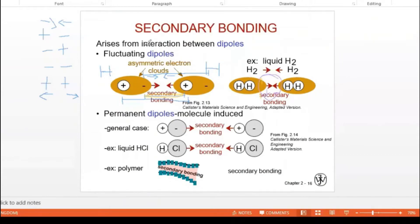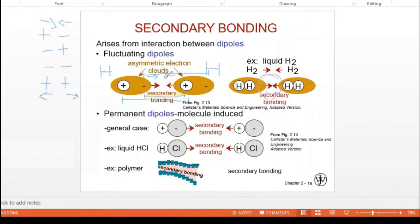That's why asymmetric electron clouds is mentioned — asymmetric means they are not symmetric. If you take the electron distribution of one H₂ molecule and another H₂ molecule, the distribution of electrons would not be similar. In one molecule electrons would be on this part and protons on the other, while in the other molecule it would be reversed — so they are not symmetric, hence asymmetric electron clouds.